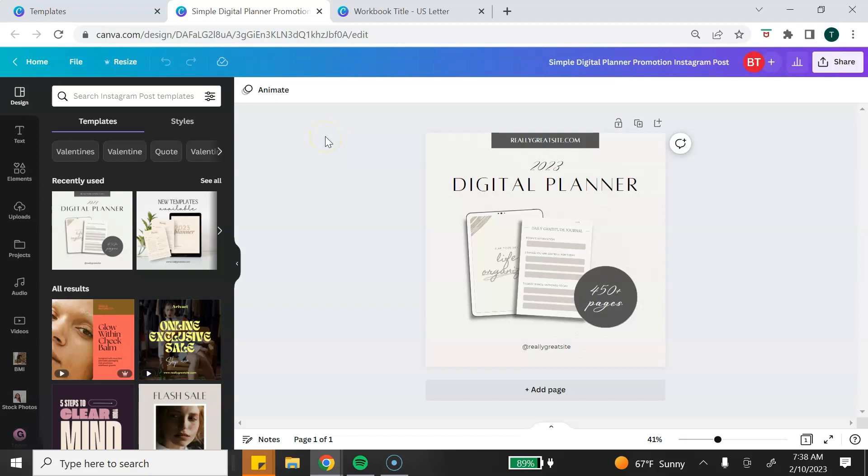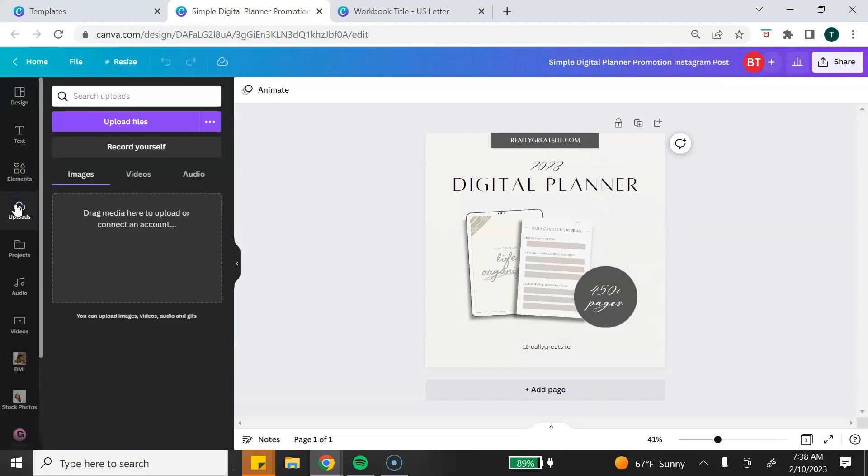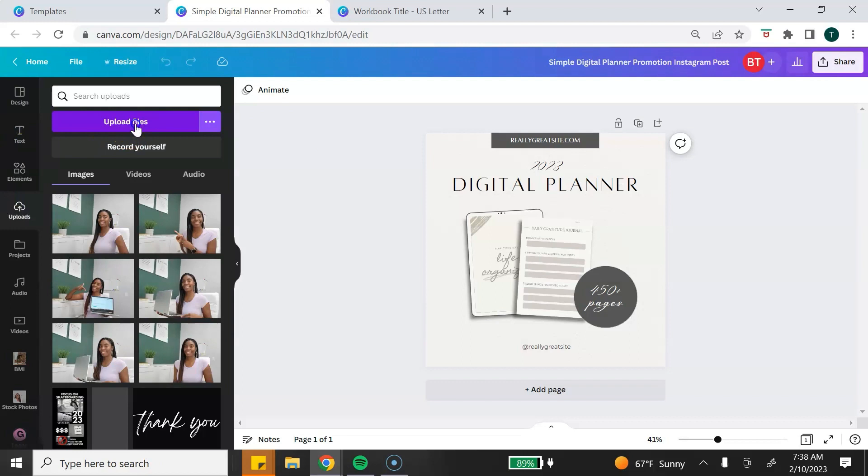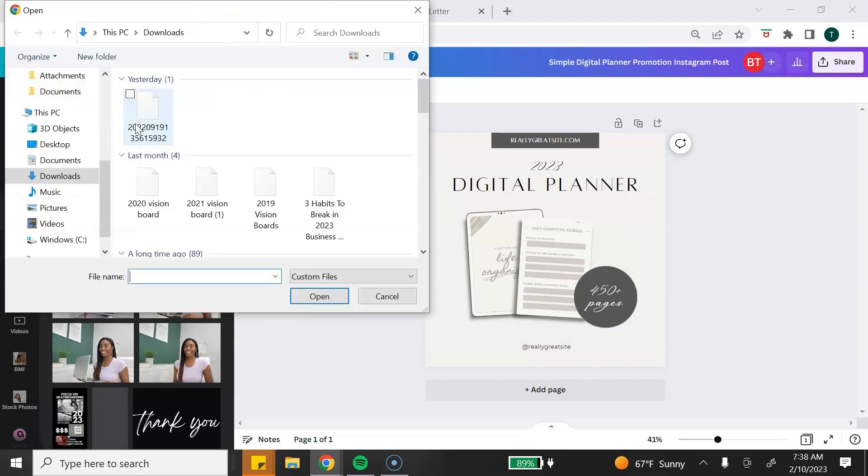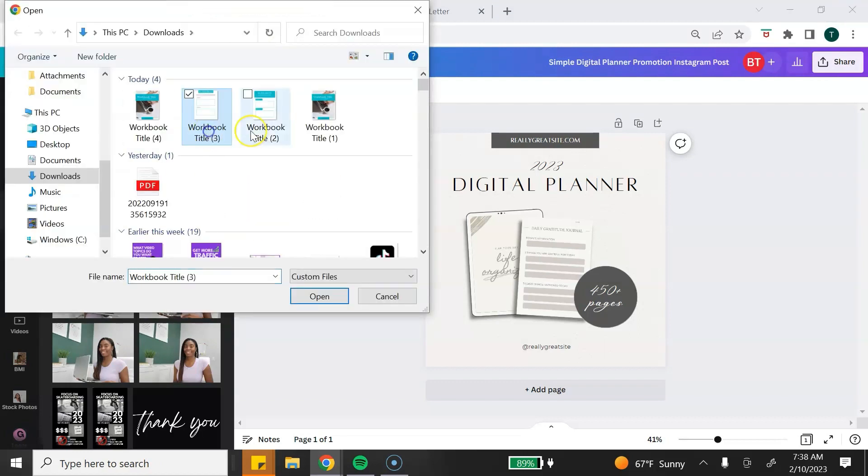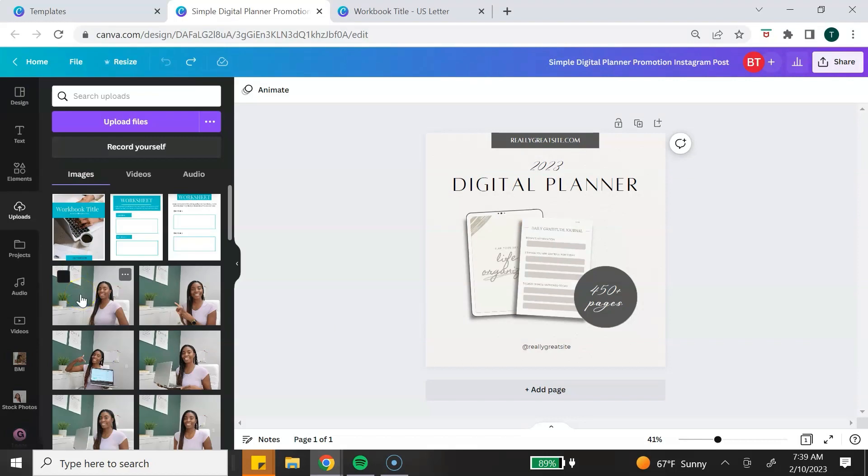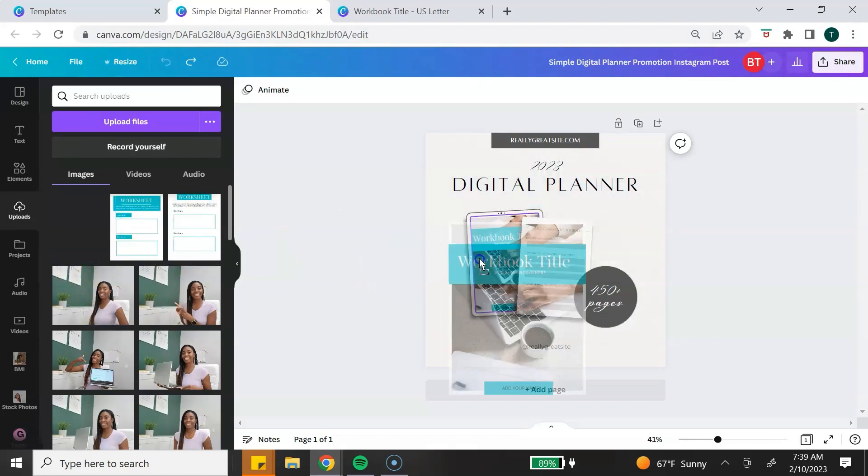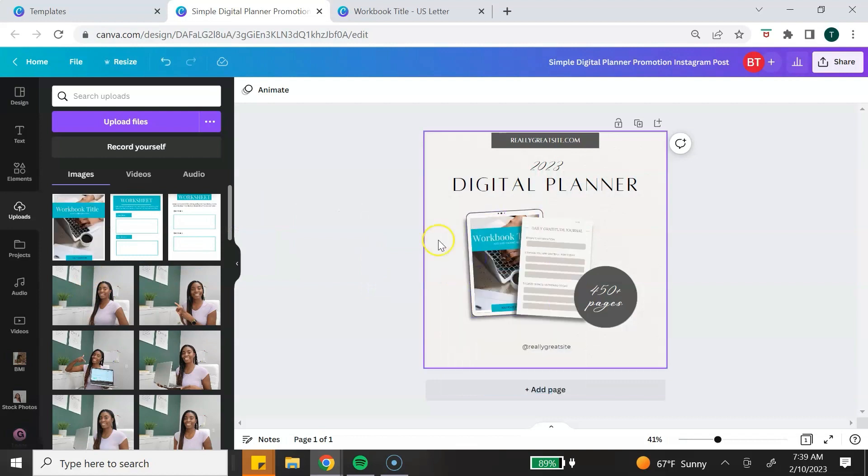From inside of the Canva editor, you want to go to the side toolbar, select Uploads, click Uploads, and locate your images and upload them to Canva. Once your images have uploaded to Canva, you want to just simply drag and drop them into place.